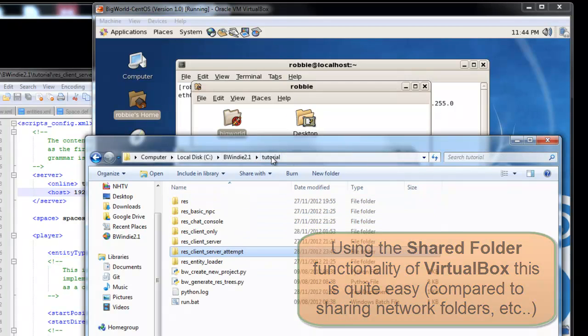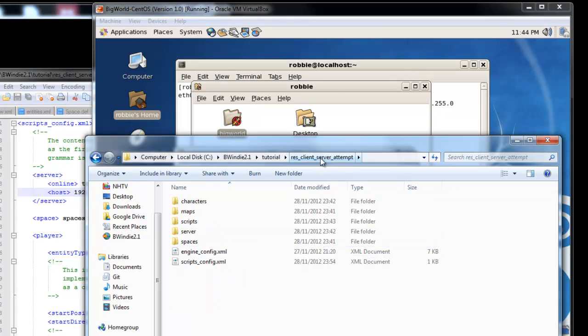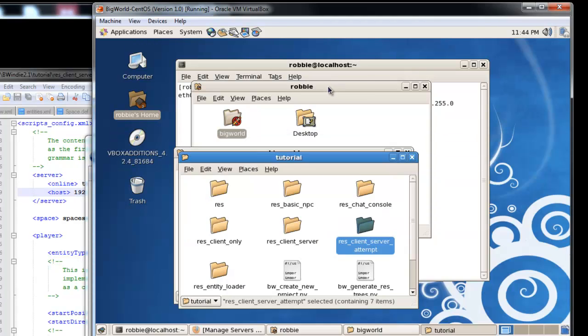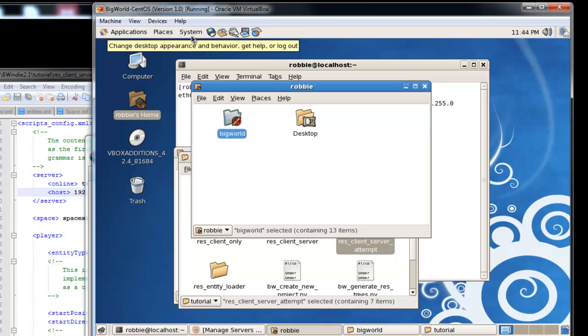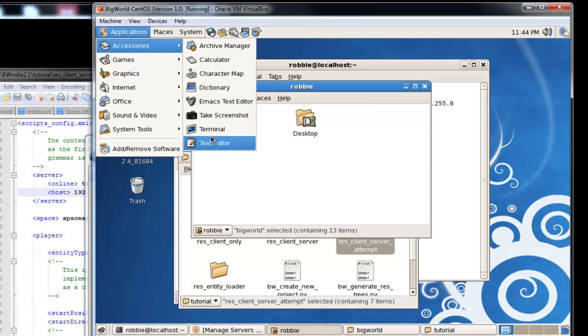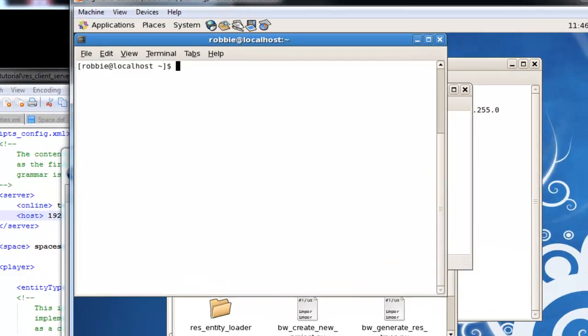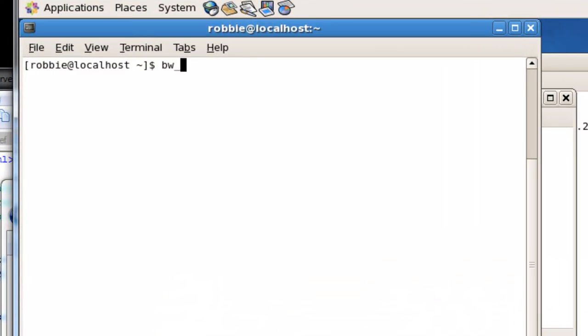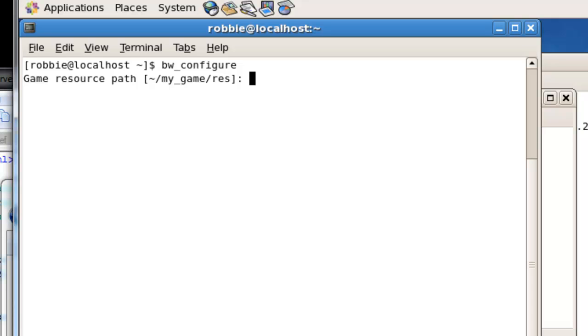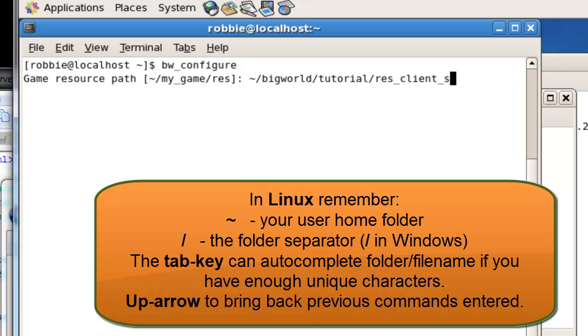This is the one we want to configure bigworld to use next time it runs. So we'll go back in here and we'll run another terminal window. We'll use the bigworld configure script. And in this, we'll use our home folder and bigworld, and what we just saw, the tutorial folder and the res client server attempt folder. Okay, so that will change it from our fantasy demo folder it was on previously.